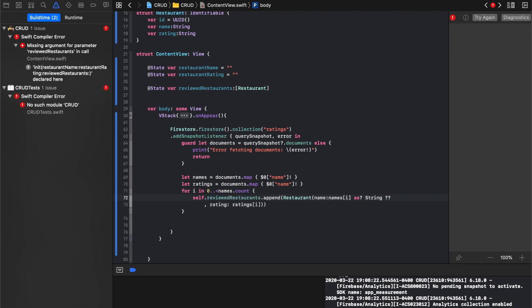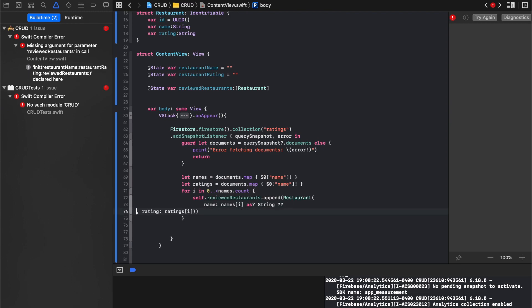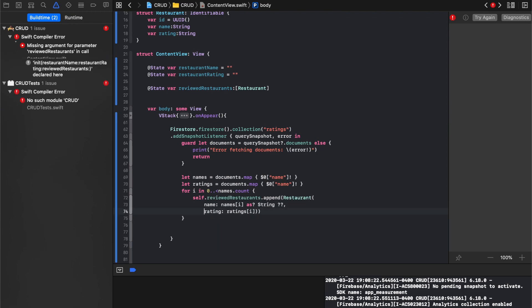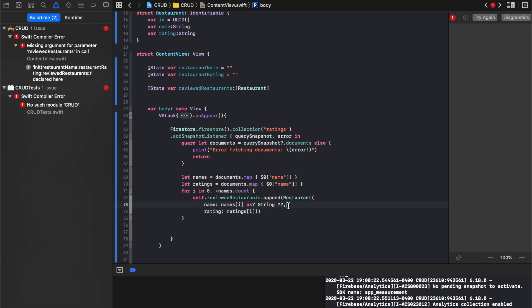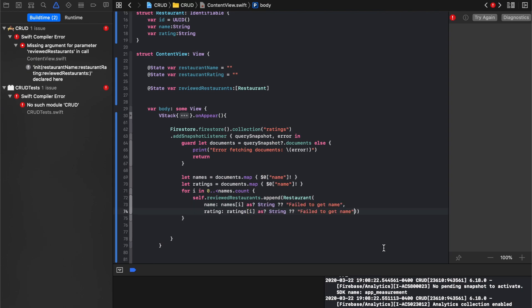And we'll say fail to get name, we'll probably have to do the same thing here, fail to get rating. So we're just unwrapping an optional saying if it's unable to actually get it as a string, then just write fail to get name.